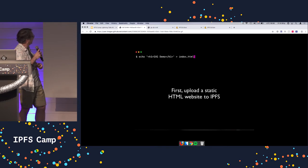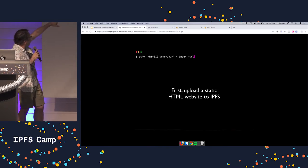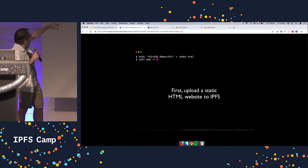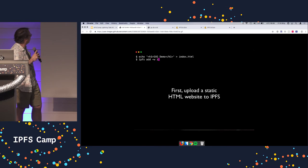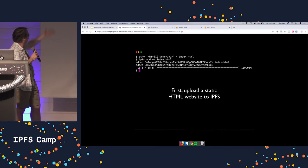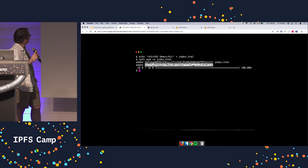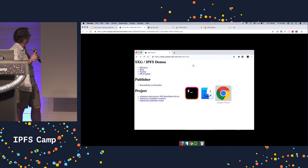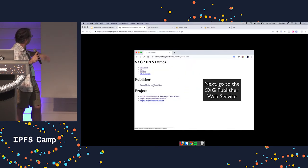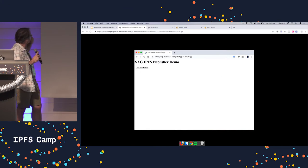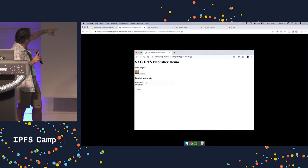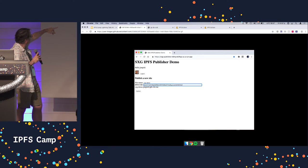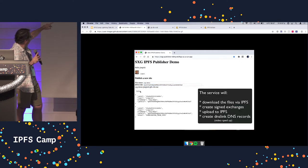We recorded this video and it might loop. So I'm making a web page — just a standard static HTML-based website — and it's been uploaded to IPFS. I created a web service you can go to; it's just a prototype. Log in with your GitHub account, so anybody can try it. Create a site name — I'm calling this 'sxg demo' — enter my GitHub handle, put the CID in there, and hit publish.